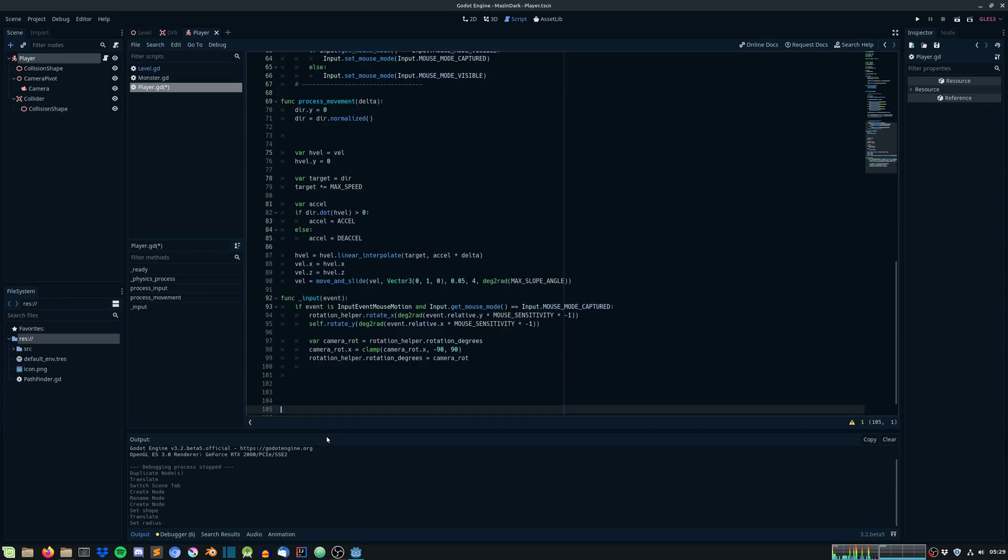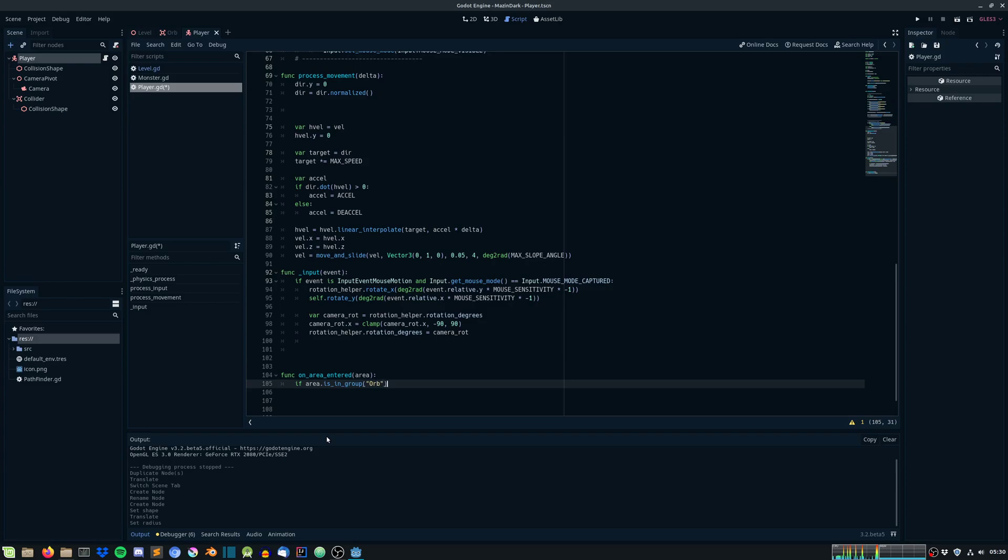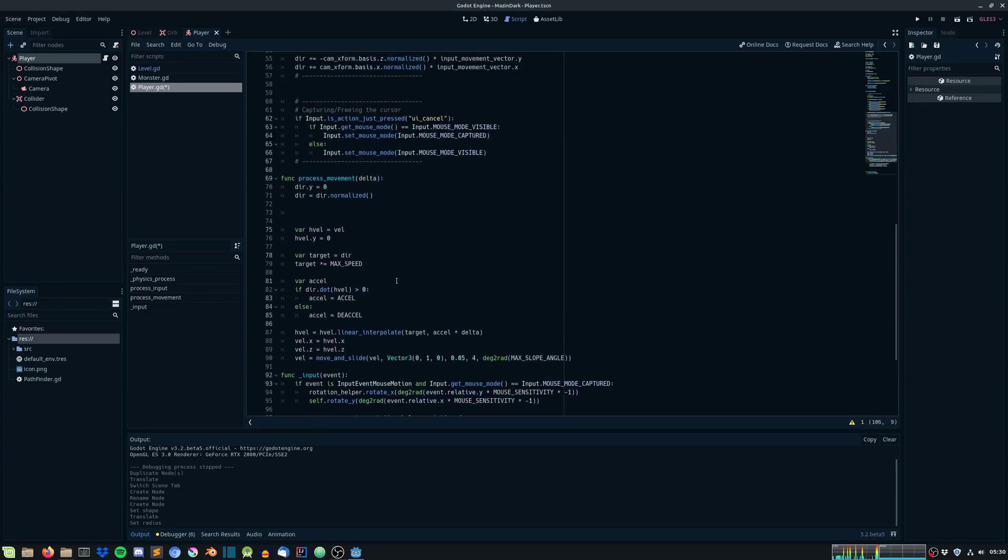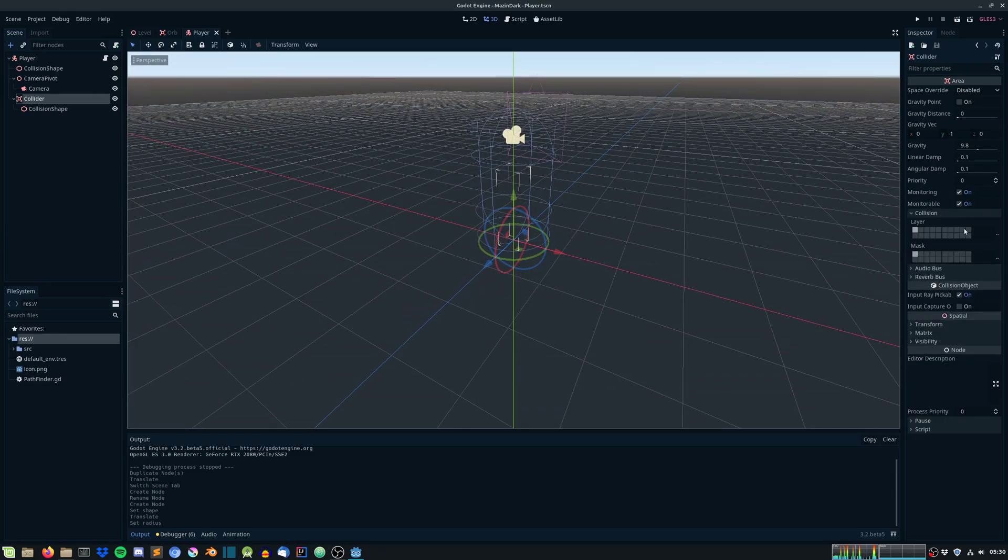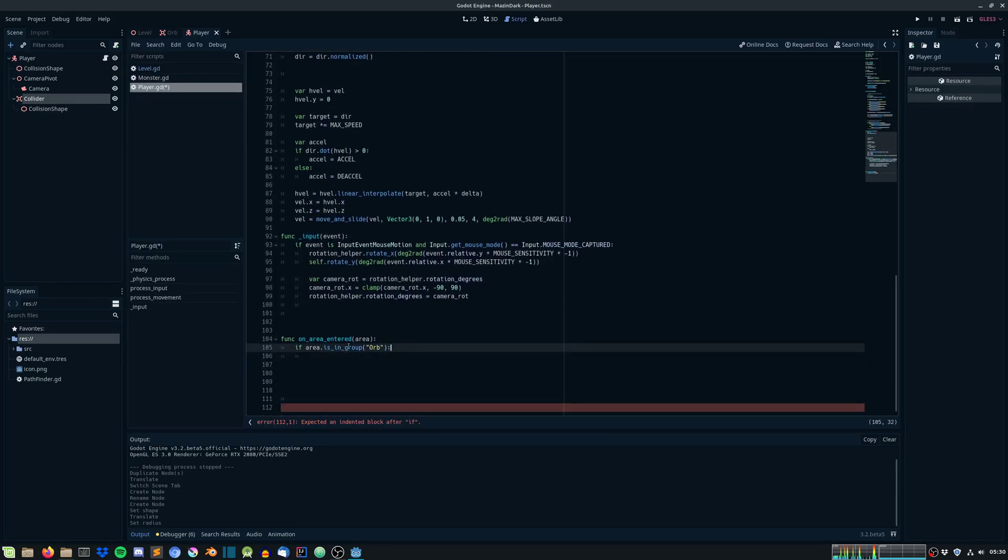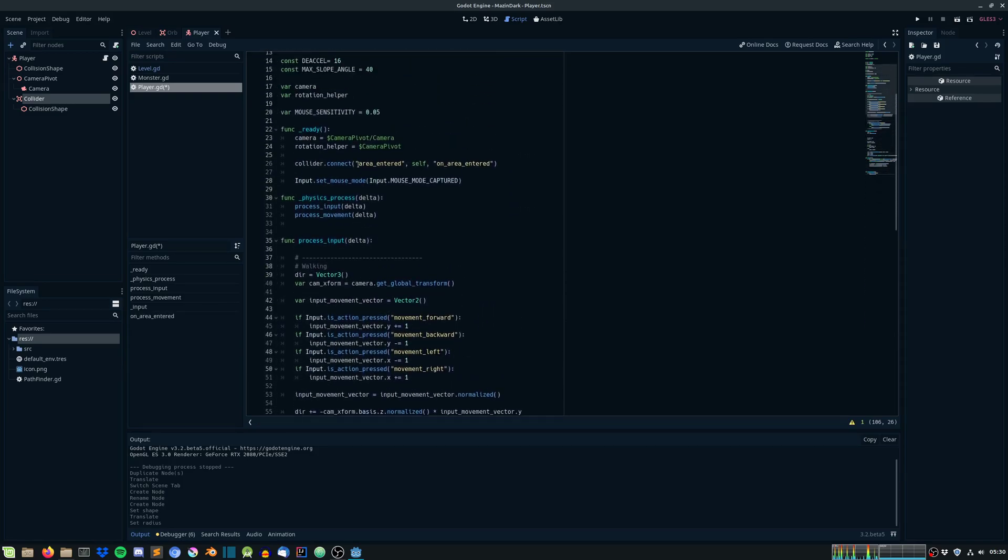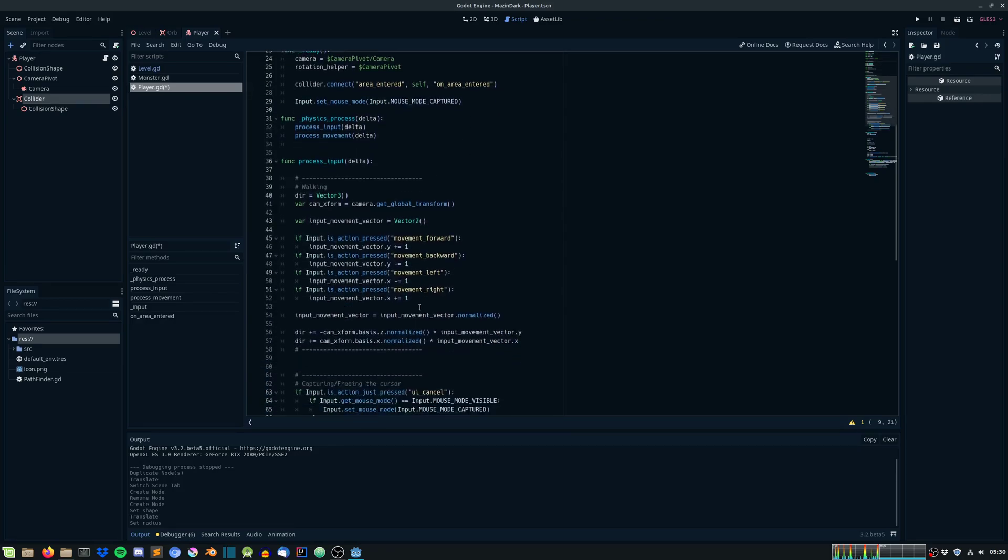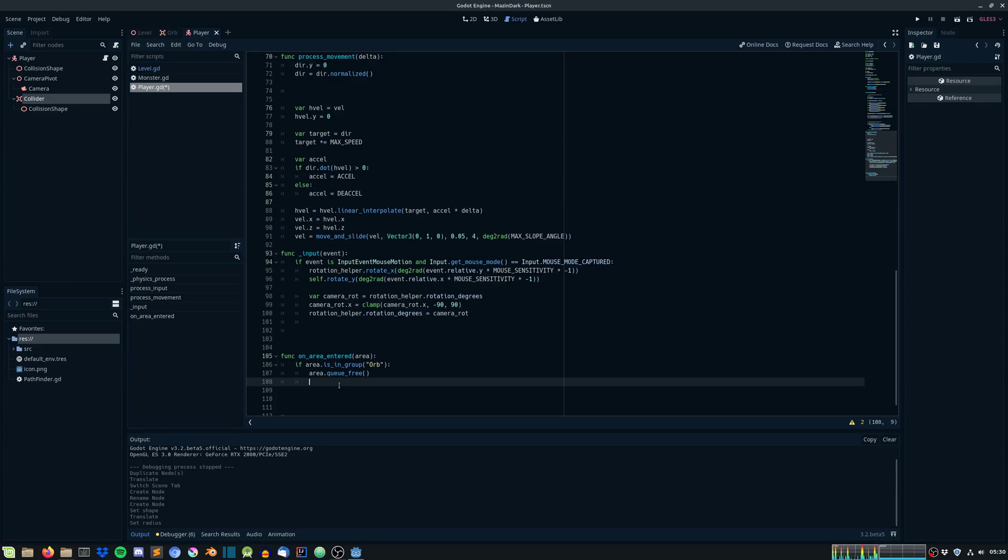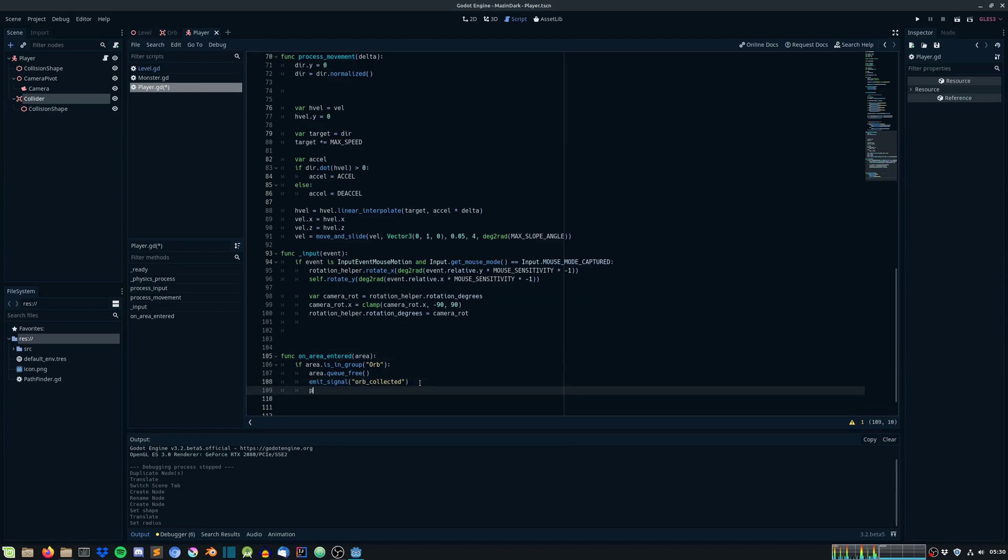Then we need to create this function. Let's do it on the bottom here, func area. Now we have to check if area is in group of orb. This will of course collide with everything that has the right collision mask on it, so we need to first check if the area is in the group of orbs. And if it is, we need to do something. First we can queue free the area, and then we can actually create a signal orb collected. Let's just emit that one, orb collected.